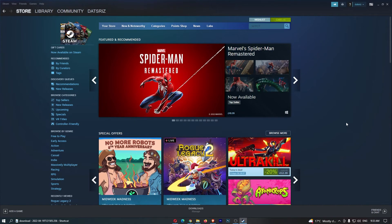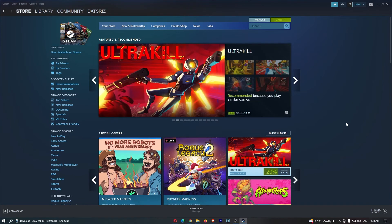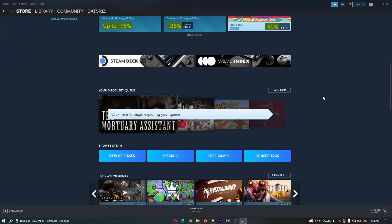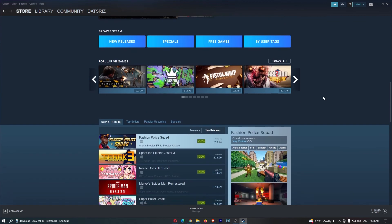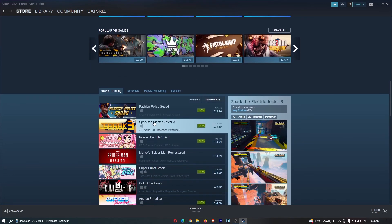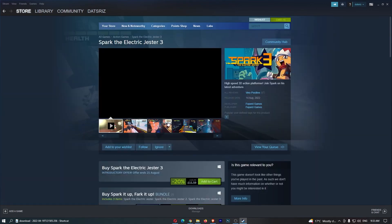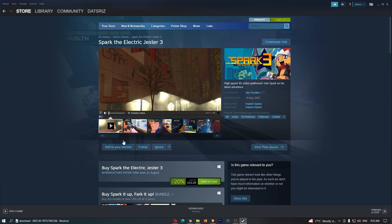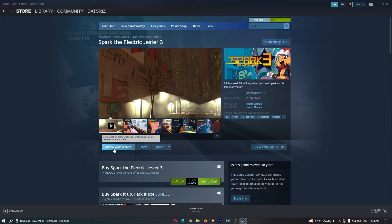From here, you simply want to look for the game that you want to add to your wishlist. You can either search for it up here, or just click on one of these games. I'm going to go for Spark the Electric Jester like this, and once your game has loaded up and you have it on your screen, you should be able to see a button that says Add to your wishlist.